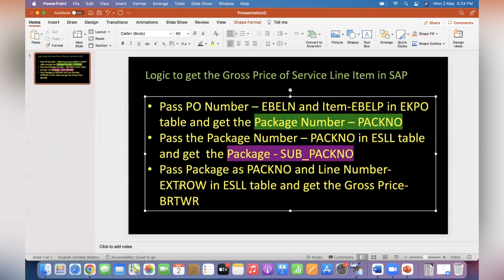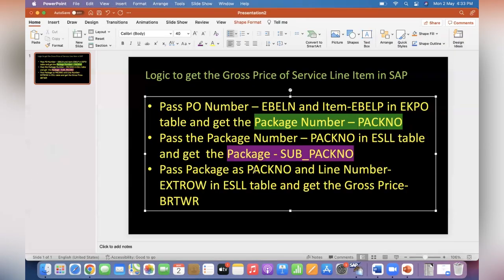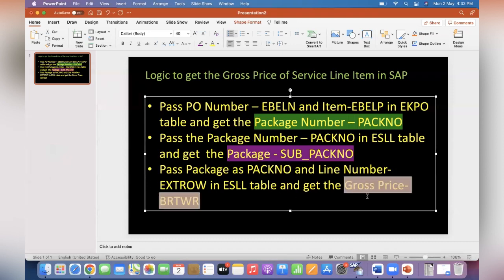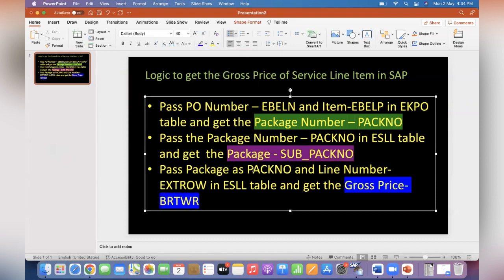under EXTROW. The line number means in the PO what you are seeing, this is the line number. Pass in ESLL, same ESLL table, and get the gross price. The gross price is the one which we are